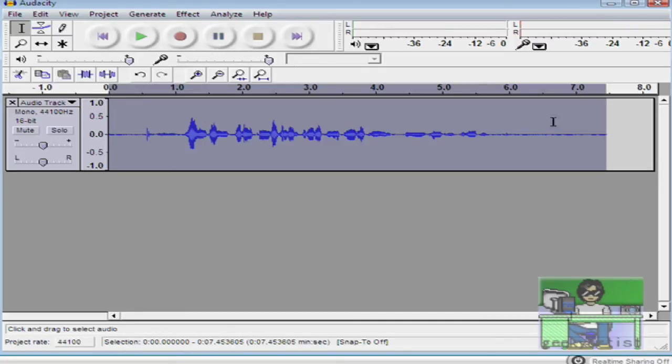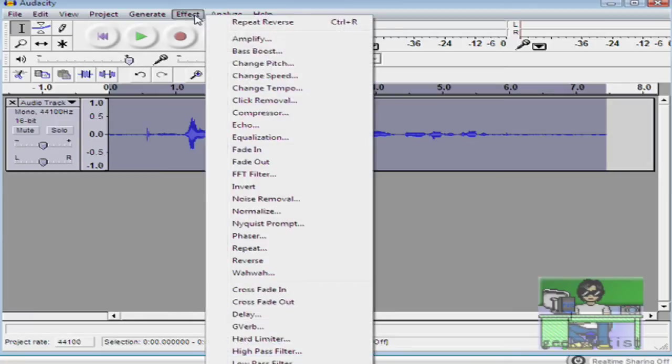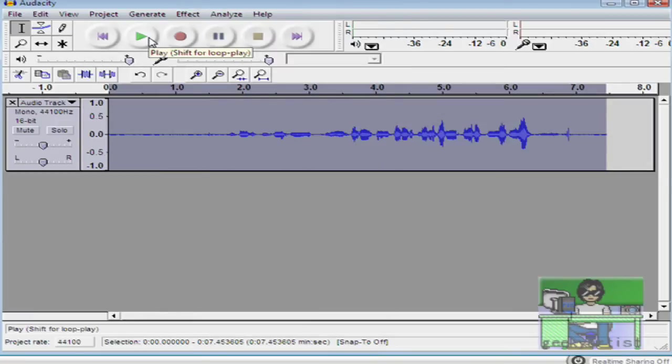We just highlight the waveform, go to Effect, and then go to Reverse. It's that simple, it's that easy. So let's listen to it.